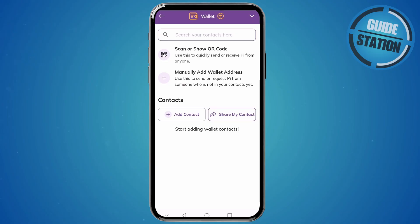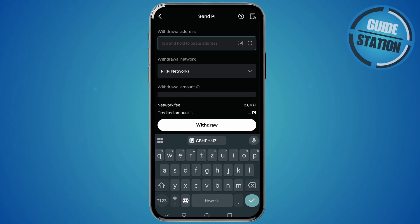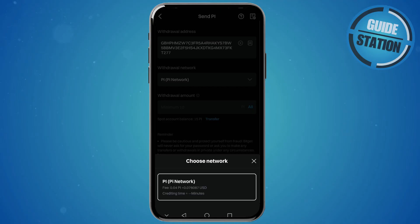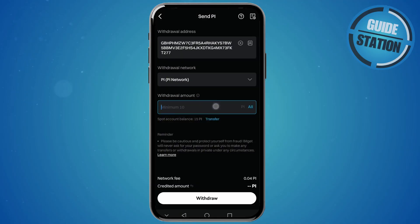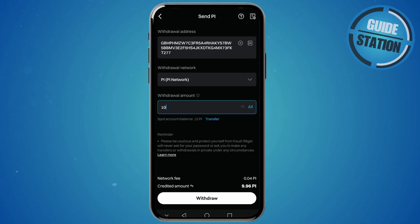Go back to BitGet Exchange and paste that address under the withdrawal address section. The network needs to stay as Pi Network. Then input the withdrawal amount — the minimum is 10, so I'll input 10. You can also see the network fee, which is 0.04 Pi, and the credited amount, which is the amount inputted minus the fee.